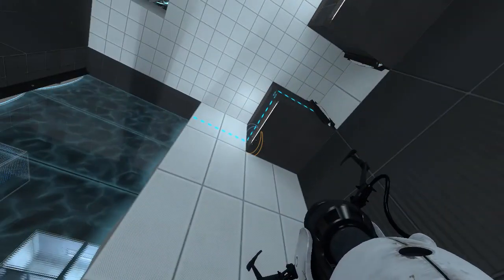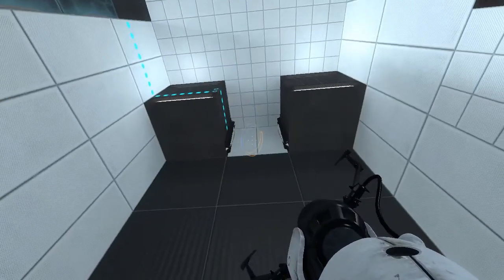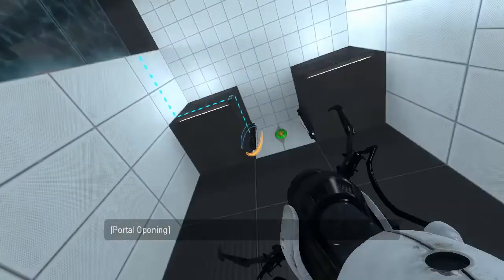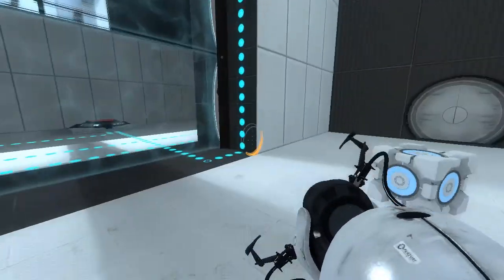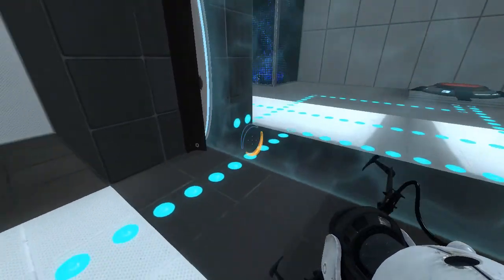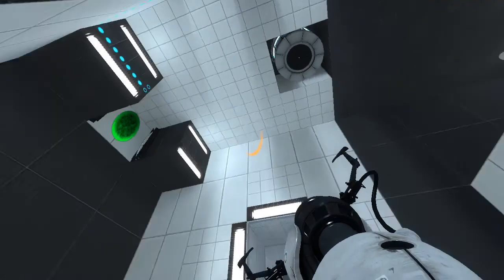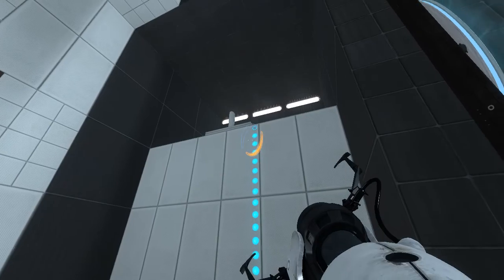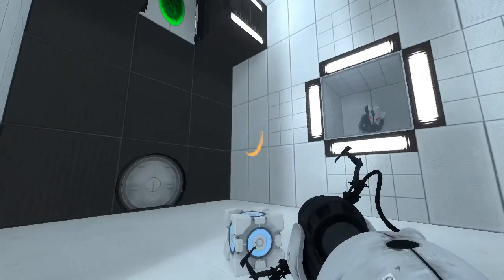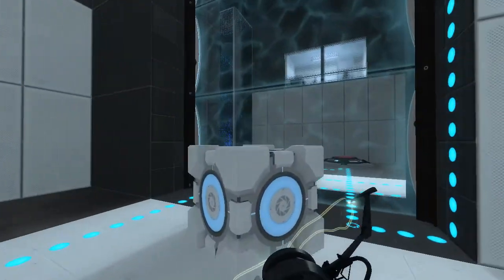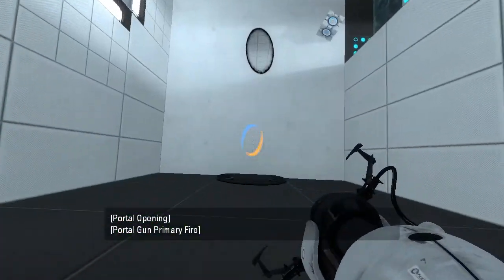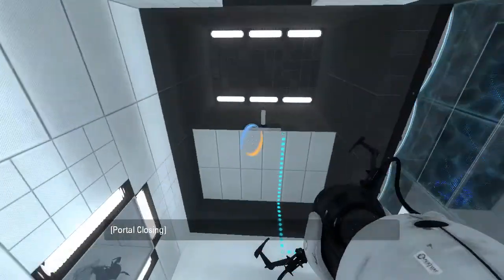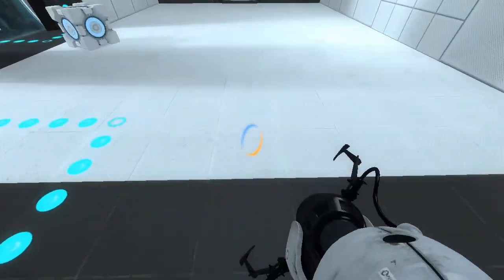So we've got a fizzler up there. That's interesting, why would we want to do that? Okay, so first order of business, we need to get up to that button, right?